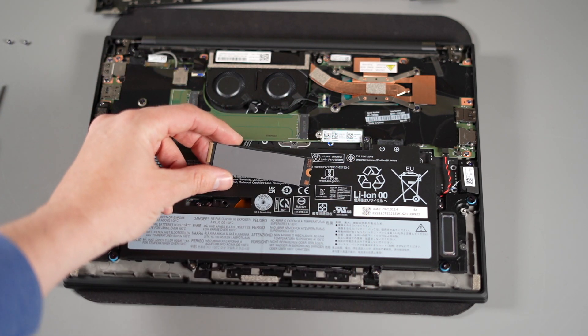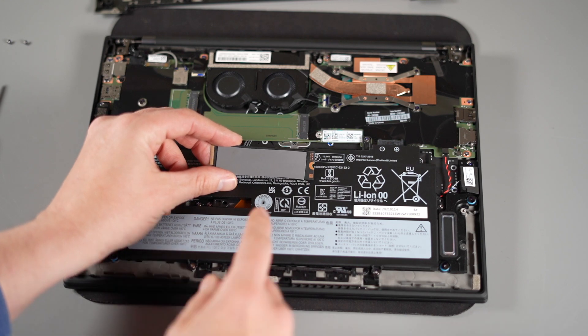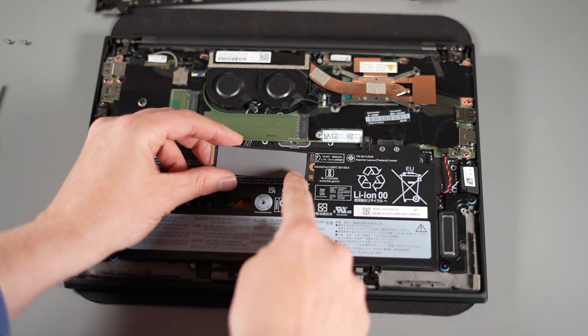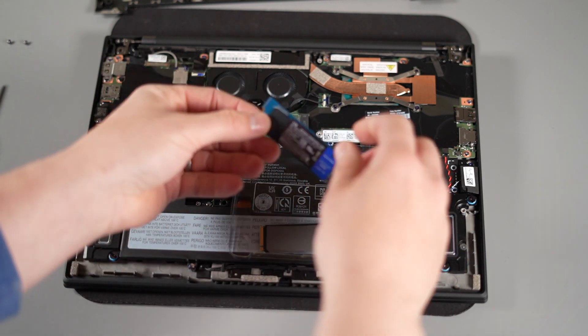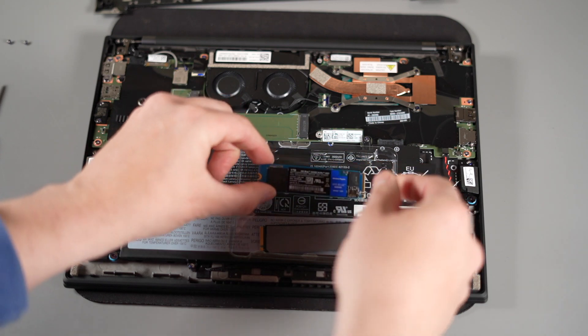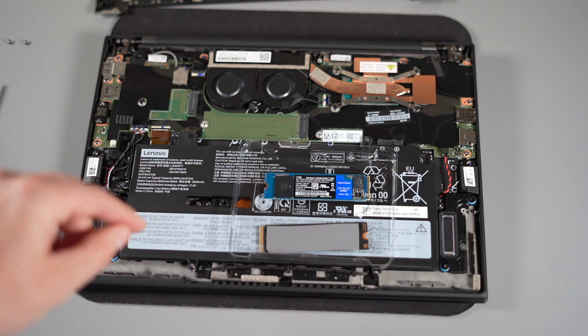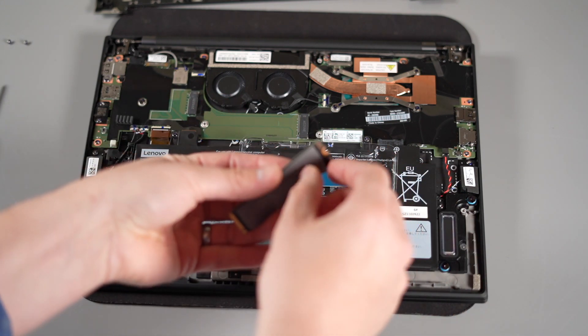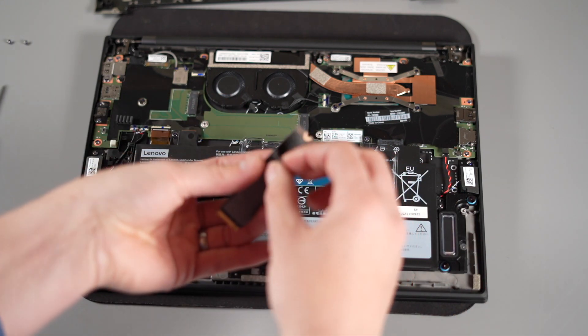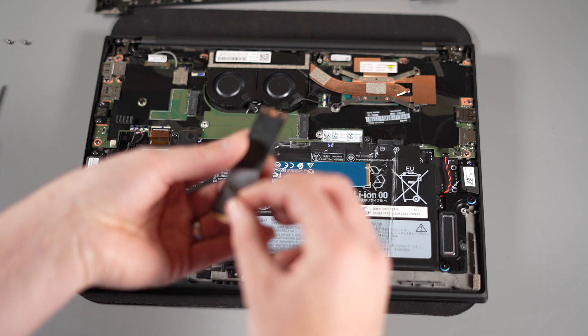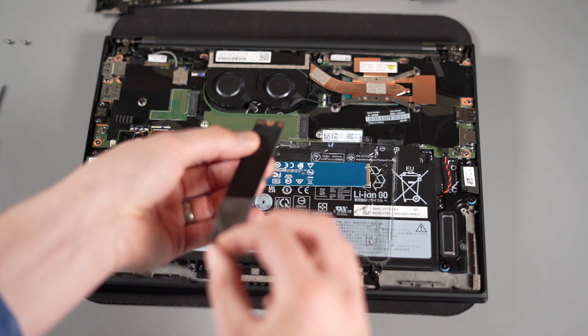Underneath the SSD there's also another thermal pad. I would remove that and place that on your new SSD. Just peel it off very carefully and then you can reuse it on your new SSD. Saves you buying a new one.